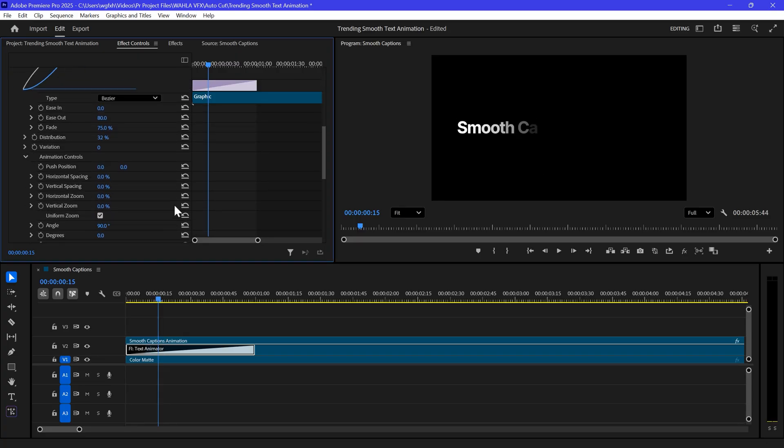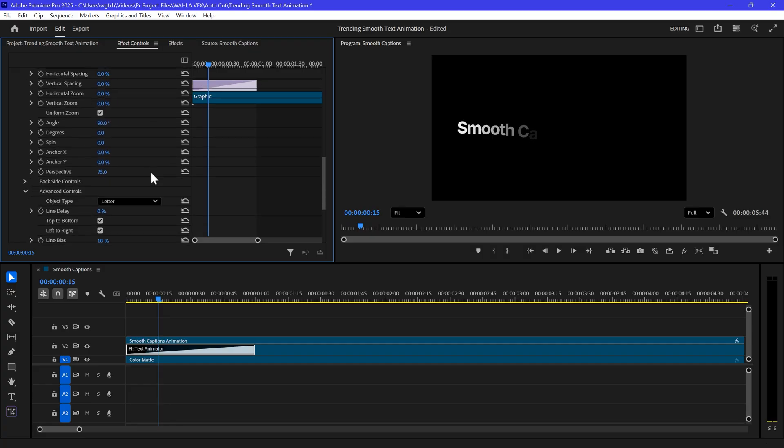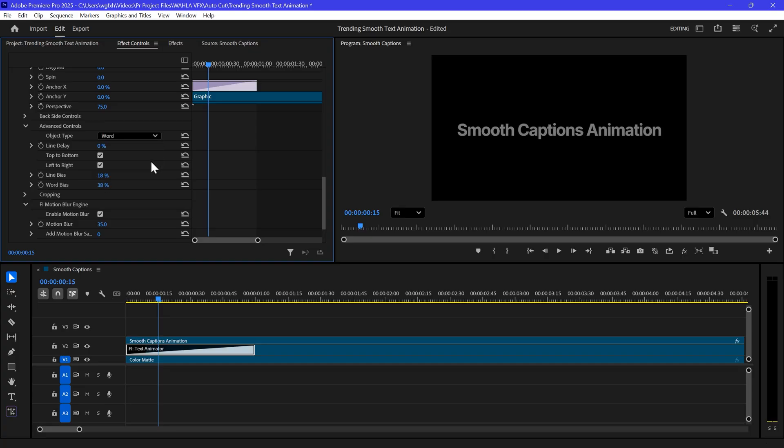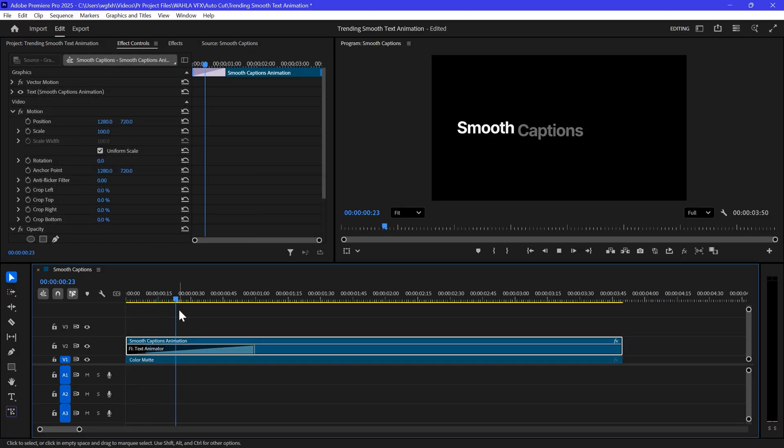And to make the animation smoother, you can increase the Ease Out and Fade option to 100%. Now in Animation controls, set the Y push position to 70 and then scroll down to Advanced controls. Set the Object Type to Word. Then change the word Bias so that only one word is affected. And we now got this text effect.